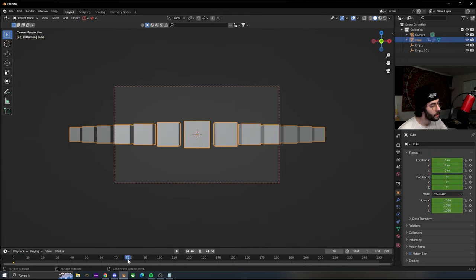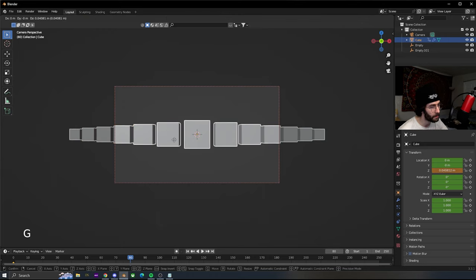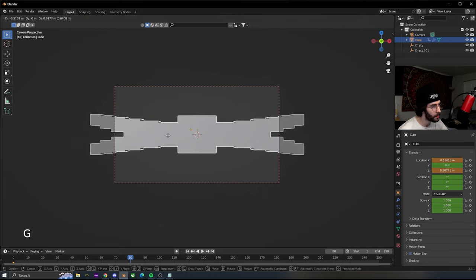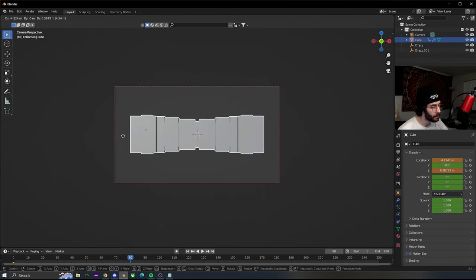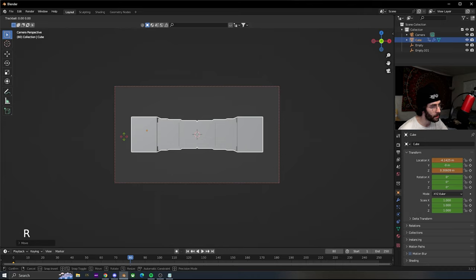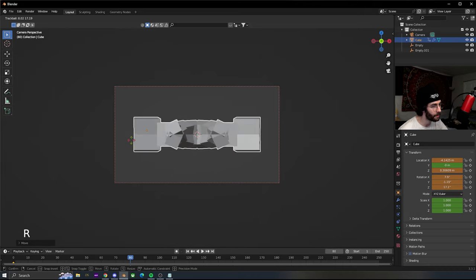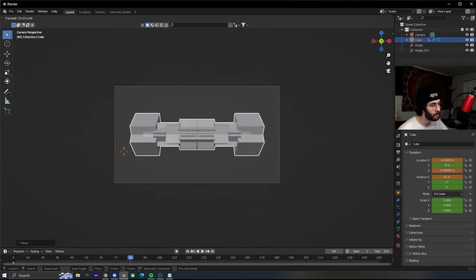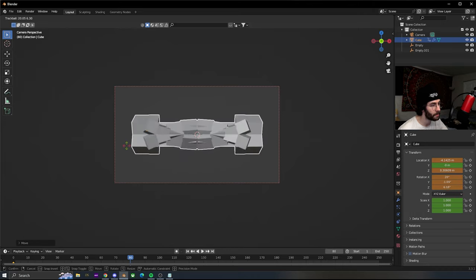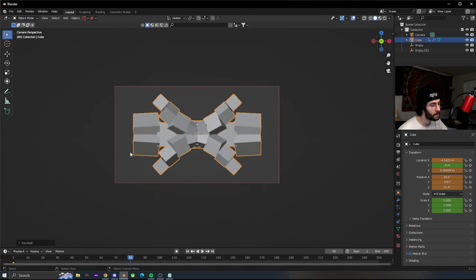Let's go to like 80 frames in. Move the cube around, double tap R so we can rotate it freely, and insert keyframes again.